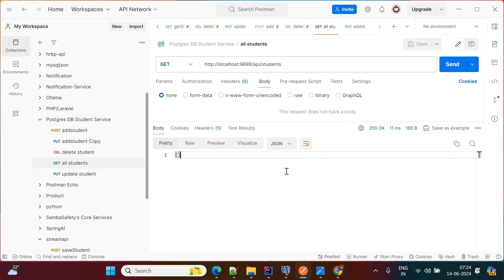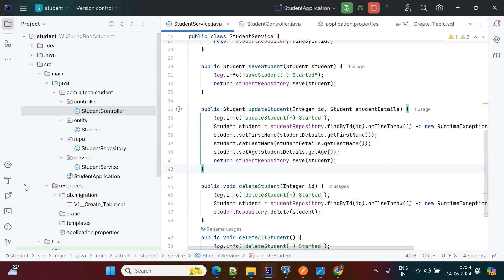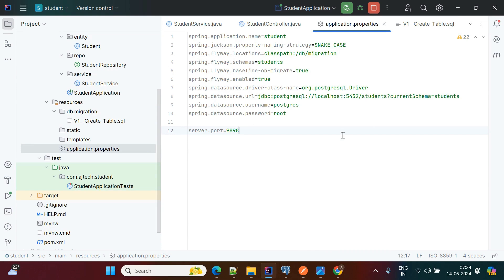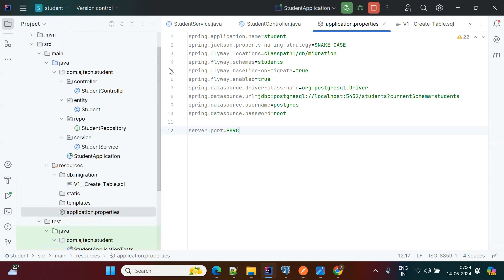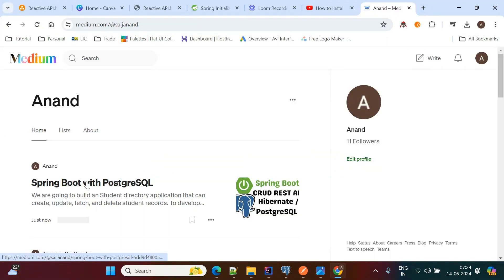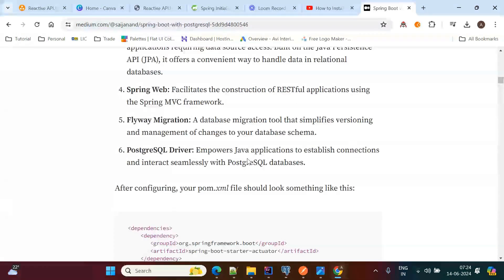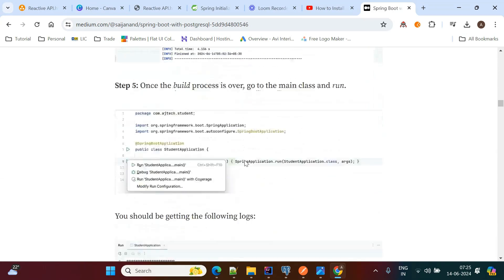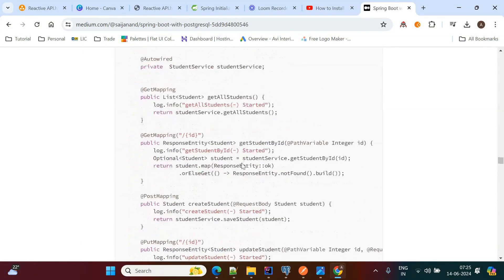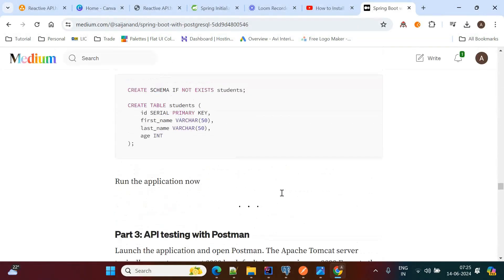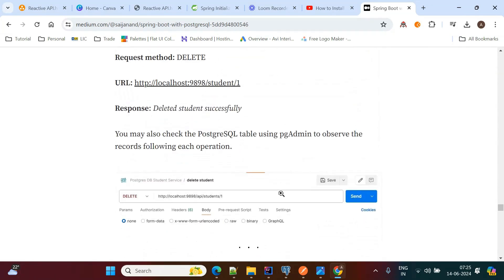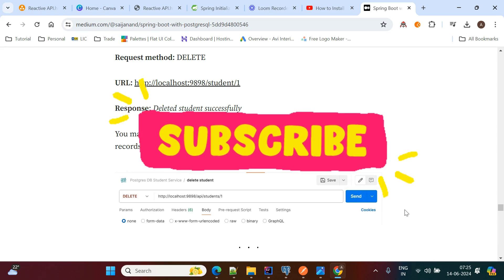So like this we perform the CRUD operations with PostgreSQL database. The main thing is to update the properties file as per your database configurations. I'll share the codebase in the description. I have also created detailed step-by-step documentation on my Medium page for Spring Boot with PostgreSQL — I'll share that link in the description too. Thank you, and if this content is helpful please like, share, comment, and subscribe to my channel.